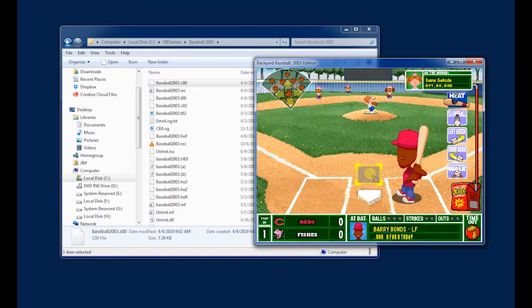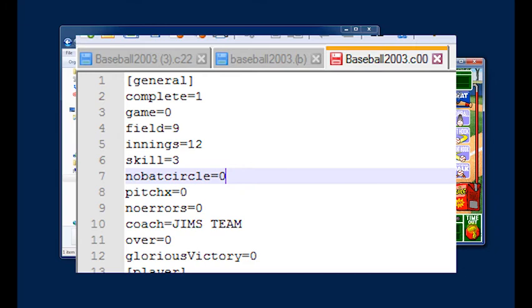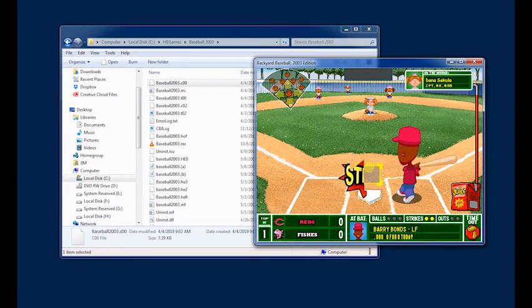If you want to play with a bat circle, which is the shaded circle that kind of indicates where the ball is going on a pitch, you can do that by going into the coach file and changing the value that says no batting circle to a 0 instead of a 1.